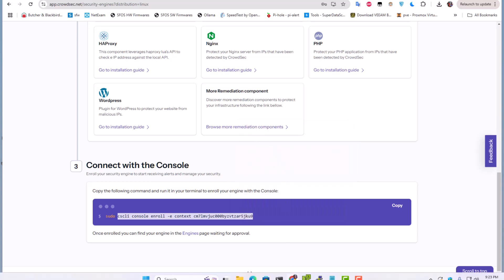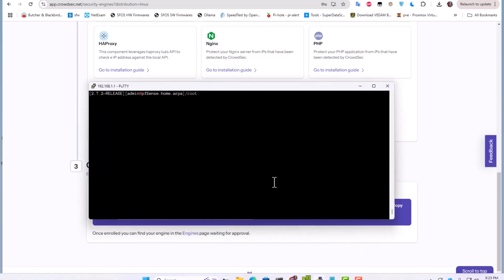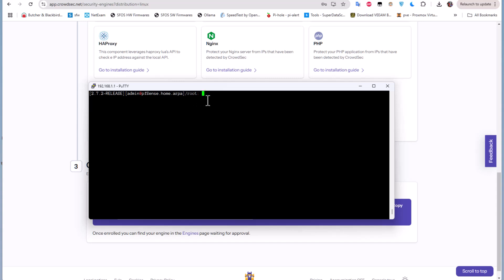And I will open the shell on my pfSense. So here I am on the shell on my pfSense.